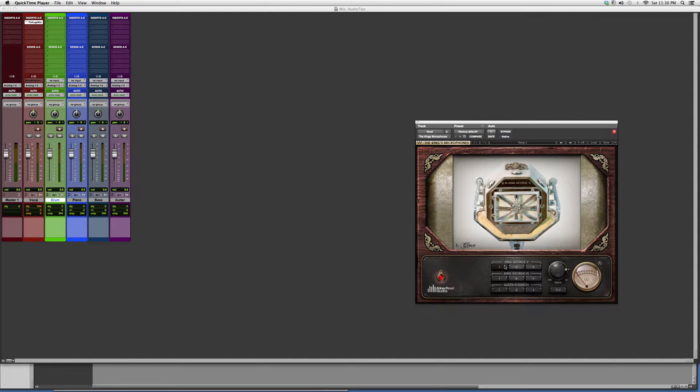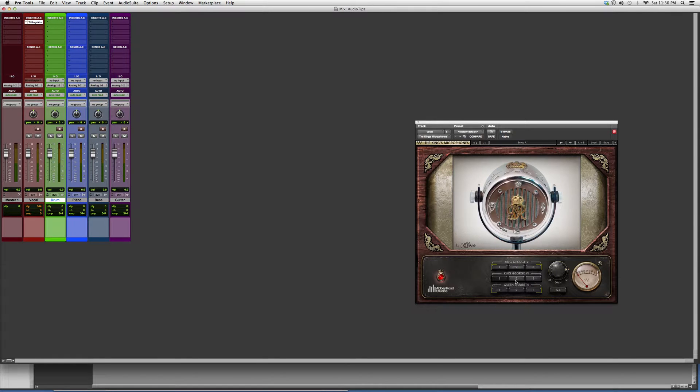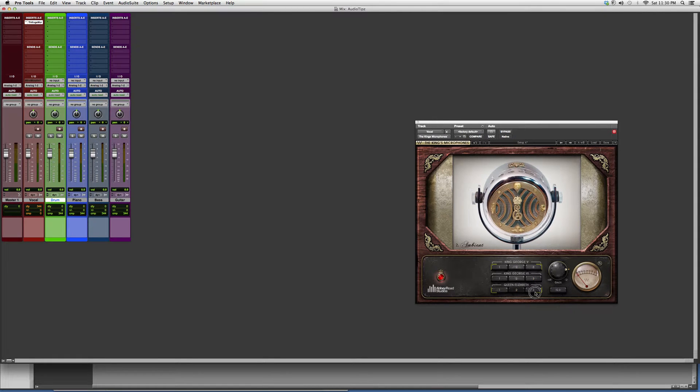What you do is open this up on a vocal track, click the presets, and switch between them. It's going to put an effect on your vocal track.